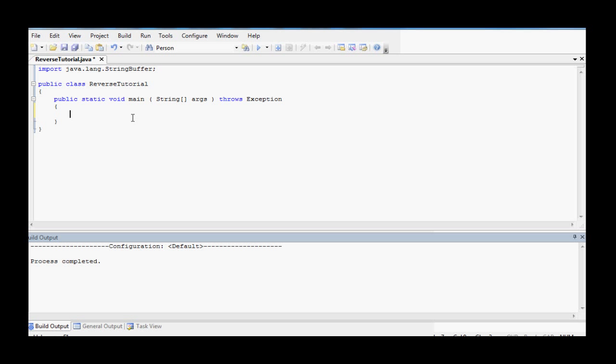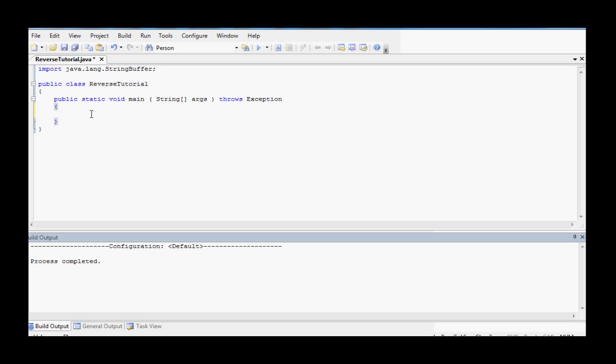If you don't know any Java, this video probably won't be beneficial for you, so let's get started. First thing you'll need is this import java.lang.stringbuffer, and that's the only import you'll need.